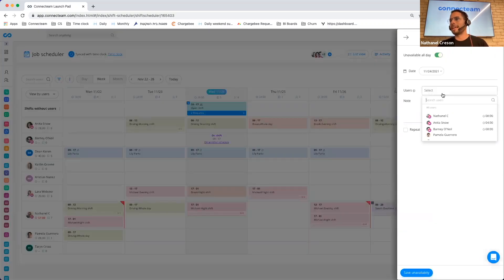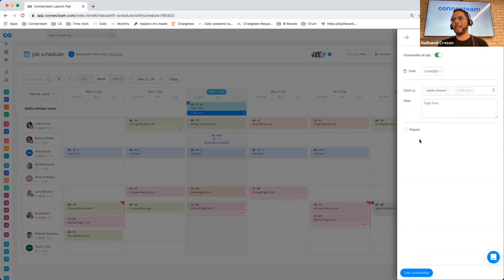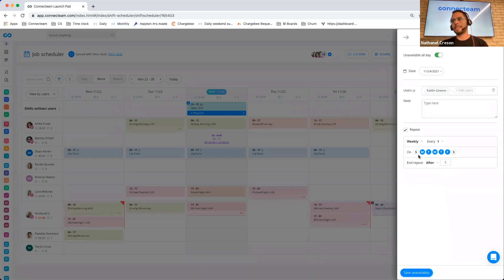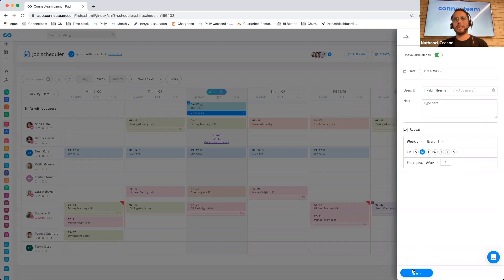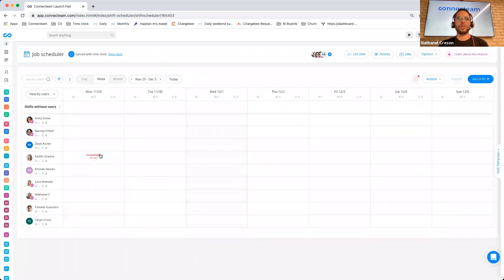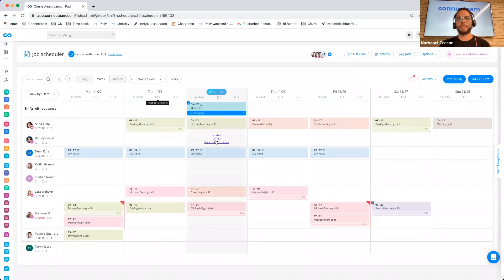We can select here, for instance, Caitlin, and I can add the unavailability. Another thing that we added is actually the ability to repeat that unavailability. So let's say Caitlin is unavailable every Monday, then we can add that and have that. Let's say after five repeats. And if we move between the schedule, you will now see that on the Mondays, she is now unavailable.